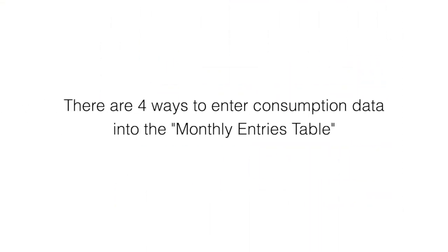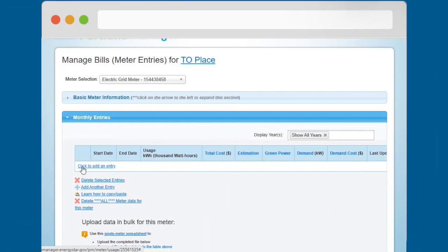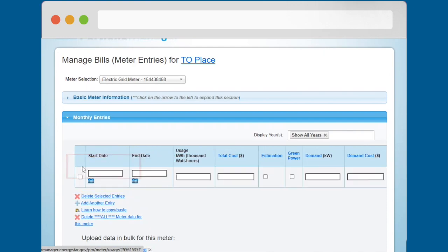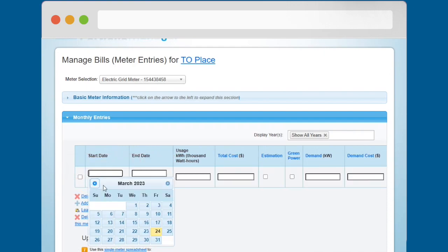You can enter consumption data into the Monthly Entries table in four ways. Your first option is to click the Click to Add an Entry link. This lets you manually add consumption data to the Monthly Entries table one row at a time.